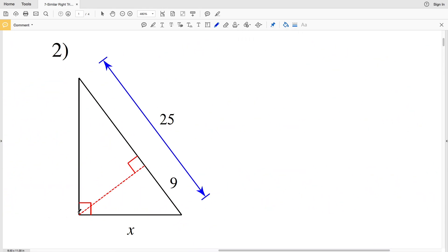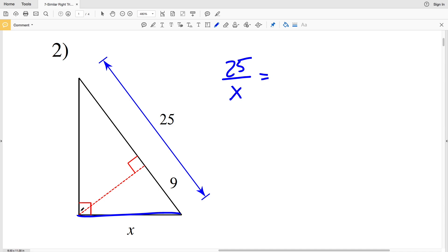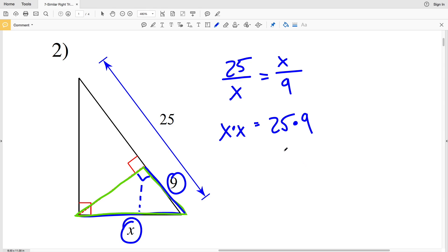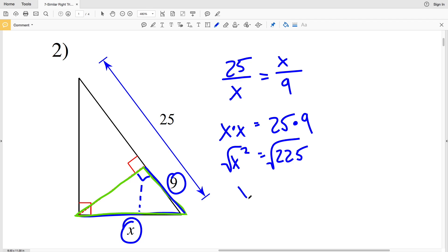Moving on to number two: for the large triangle, 25 is our hypotenuse and X is the smaller side. We write the proportion: hypotenuse 25 over X equals the hypotenuse X over the shorter side 9 in the smaller triangle. Cross multiplying gives X squared equals 25 times 9, which is 225. Taking the square root of both sides gives X equals 15.